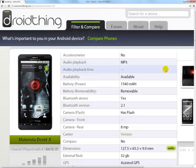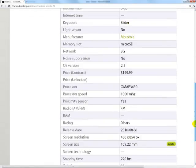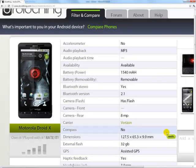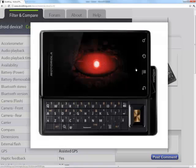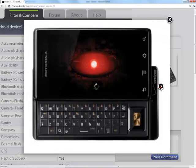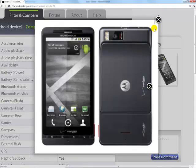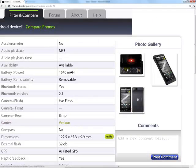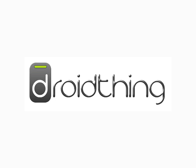By clicking on a phone's thumbnail, you can view its details in isolation and see other photos of it. You can also find retailers and wireless carriers that offer it. So that's DroidThing in a nutshell. Have fun!